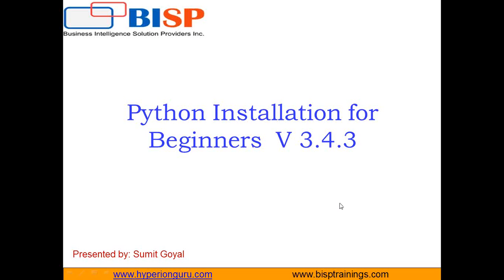And in today's tutorial, I will be demonstrating how to download and install Python version 3.4.3 on your desktop.